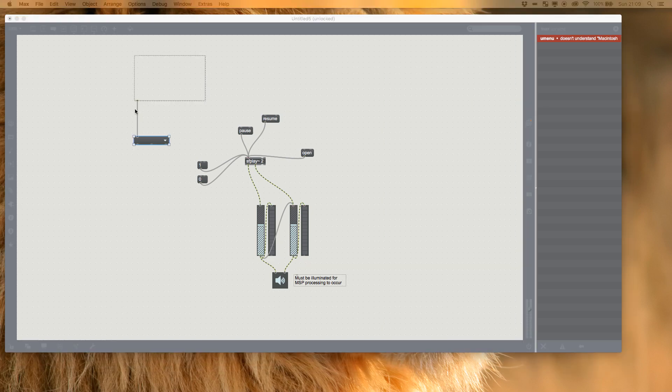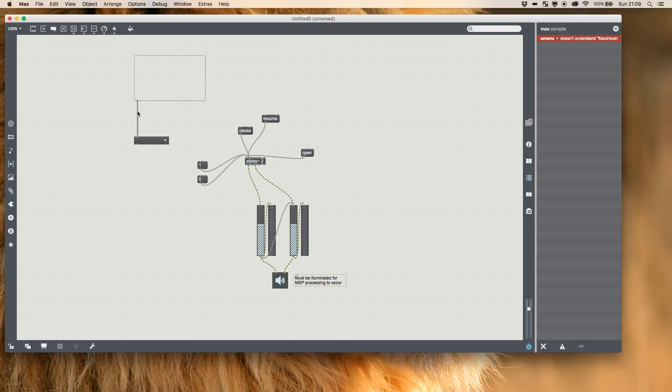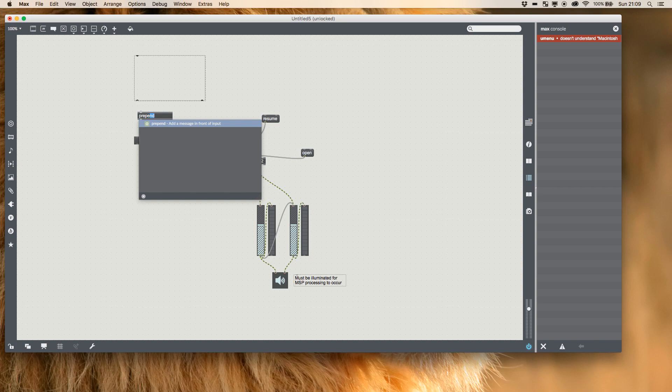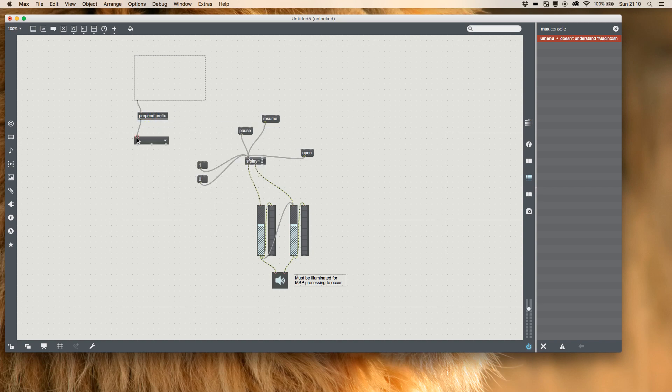It's saying that Umenu doesn't understand the directory. What we need to do so Umenu can understand it is add something called a prepend which adds it to the front of an incoming message and prefix.